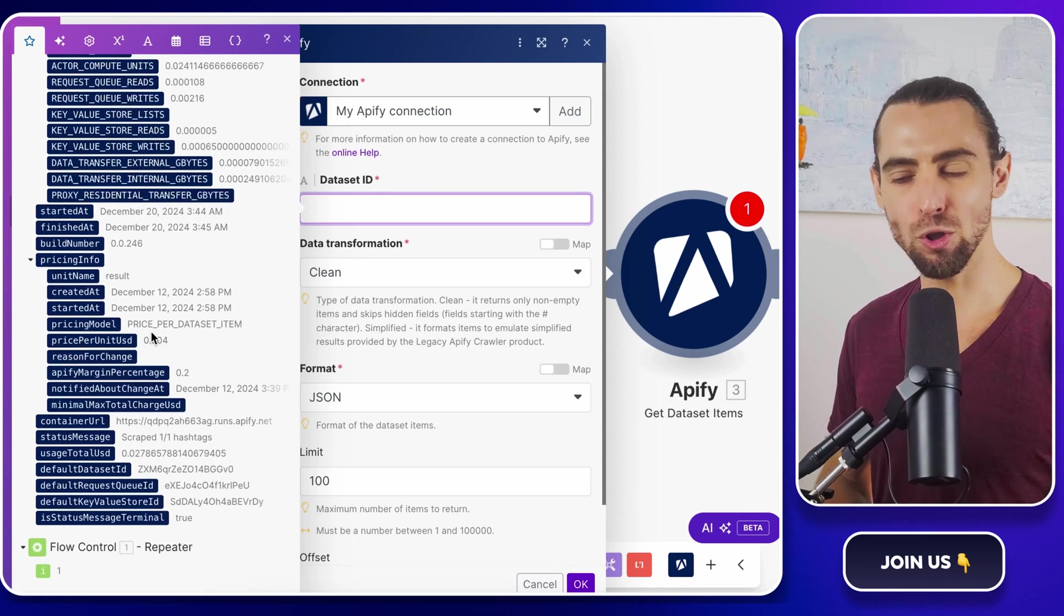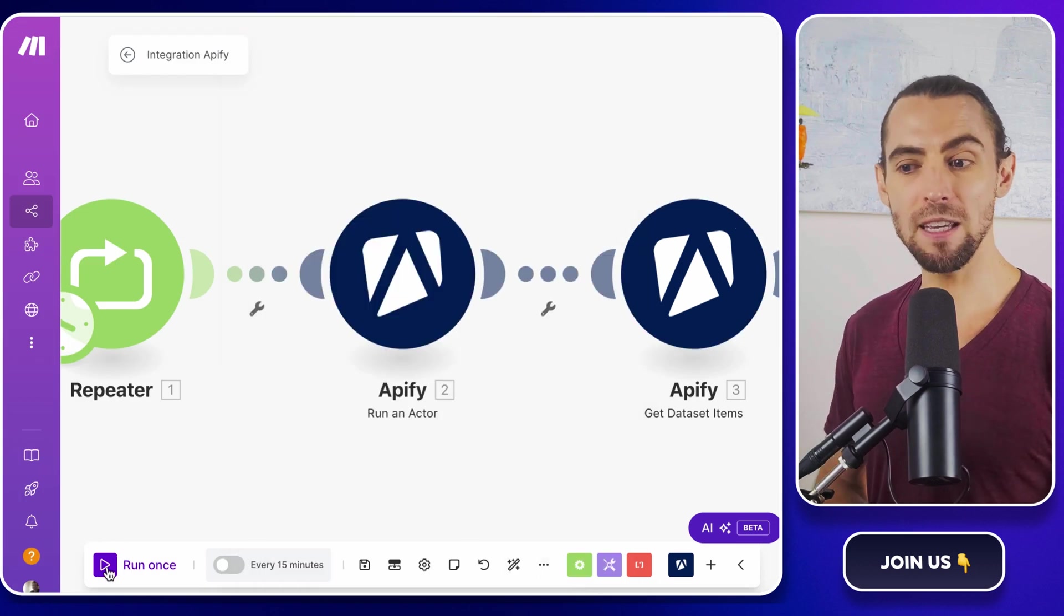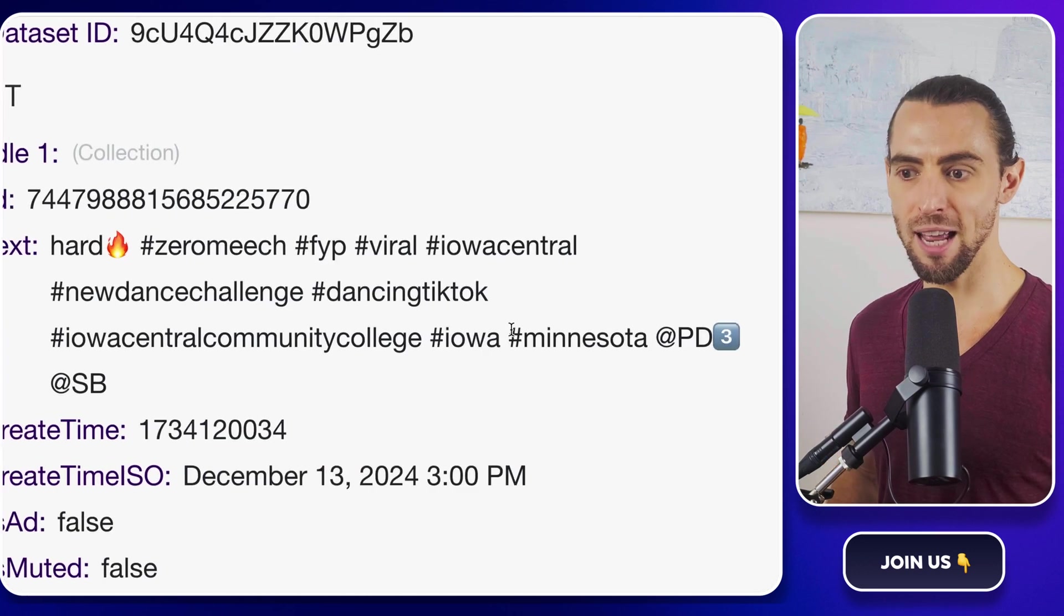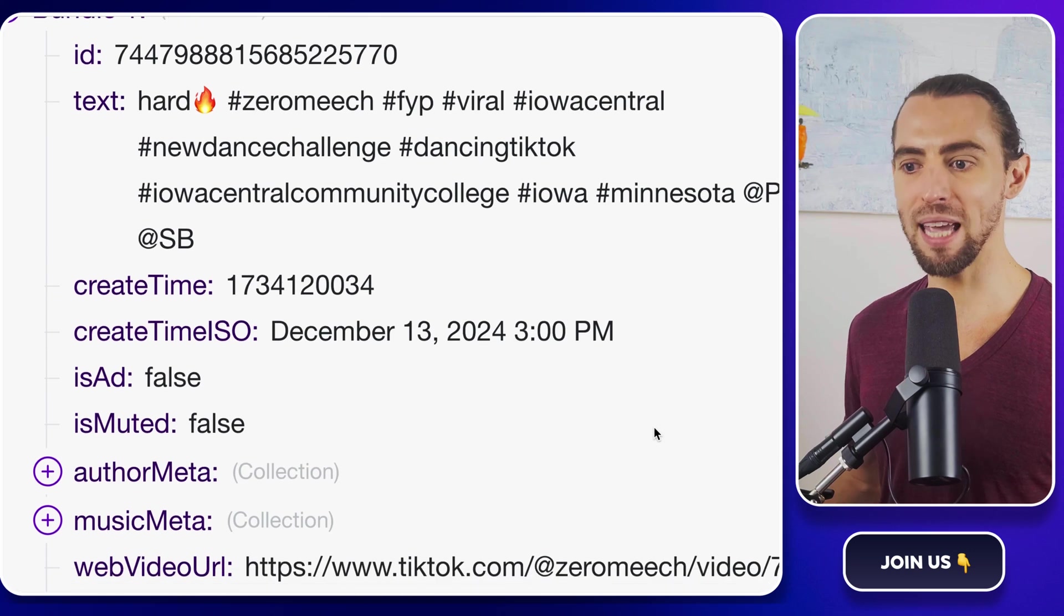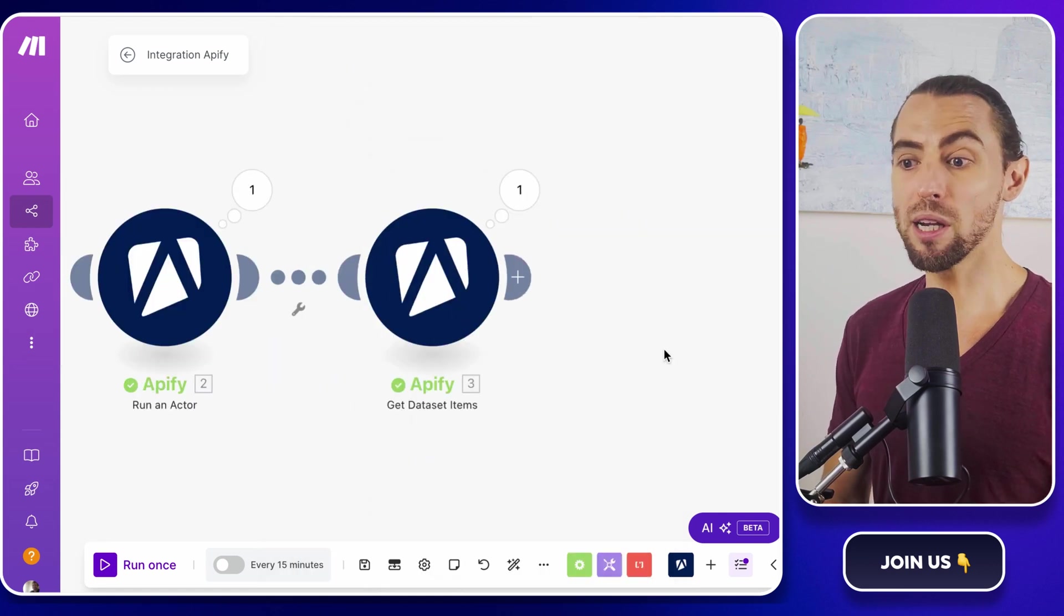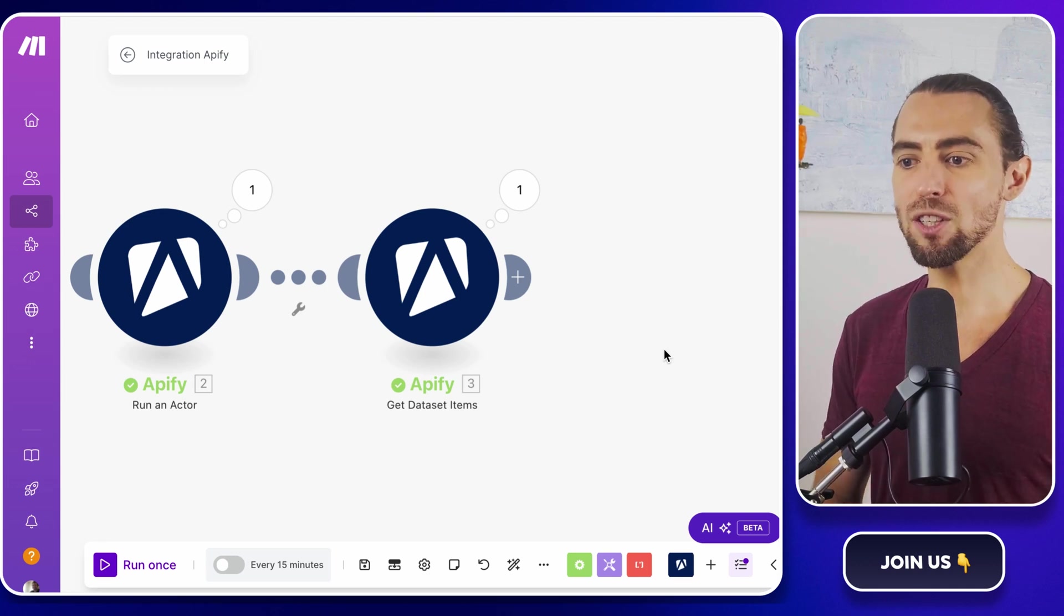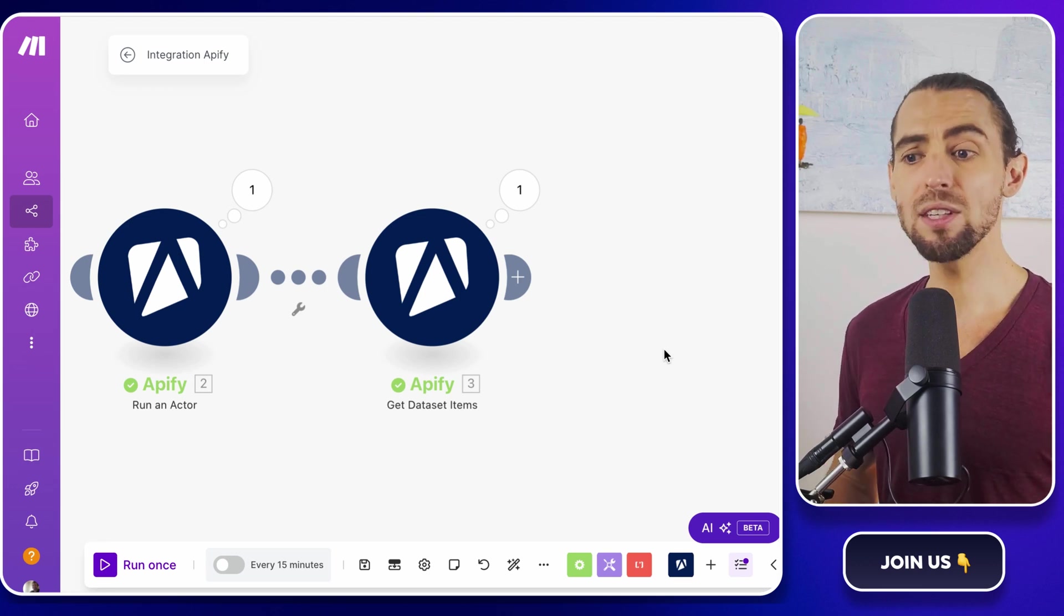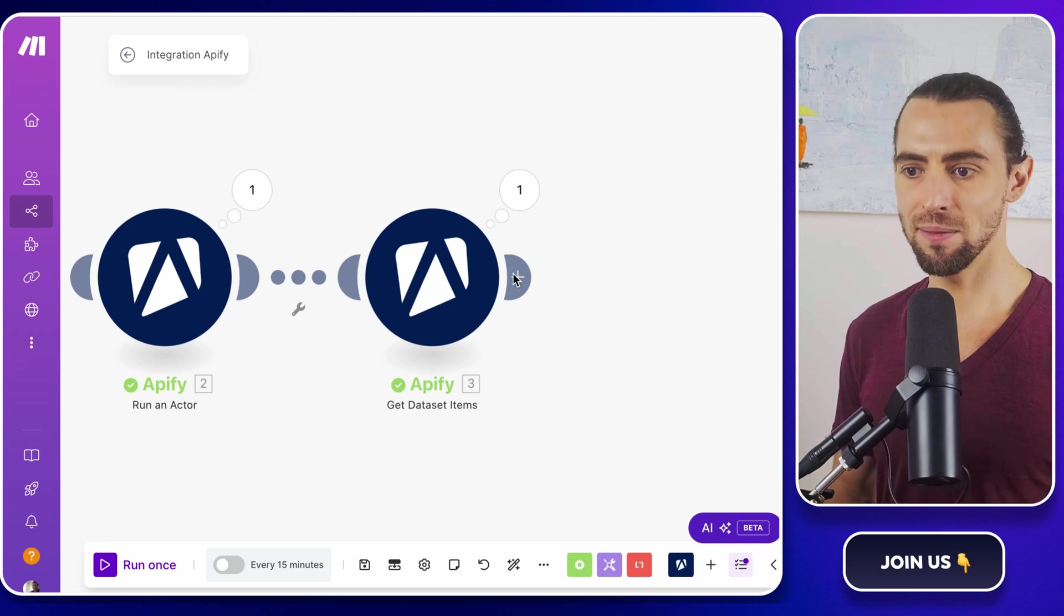Now that we've grabbed all that juicy TikTok data with the Get Dataset Items module, we need to clean it up and structure it so we can feed it right into Google Sheets. Right now, what we're getting is an array of collections filled with everything under the sun. Hashtags, authors, videos, music details, and more. It's like opening a bag of Halloween candy and realizing that there's too much random stuff in there. So let's pick out all the good bits and toss the rest aside.